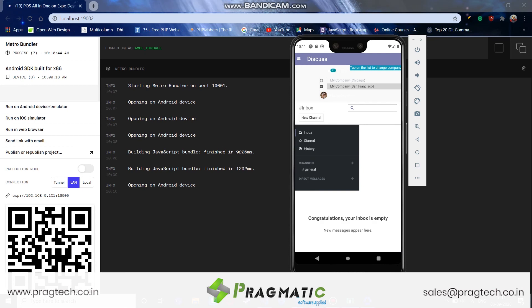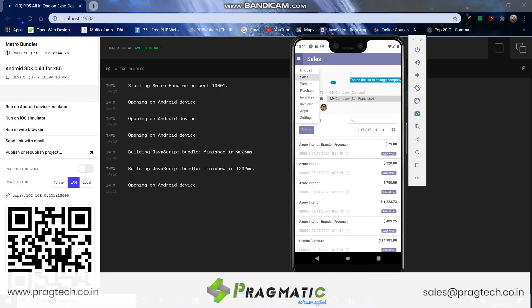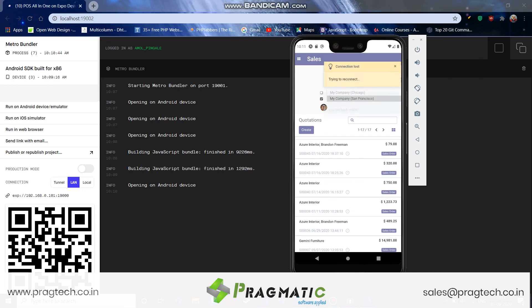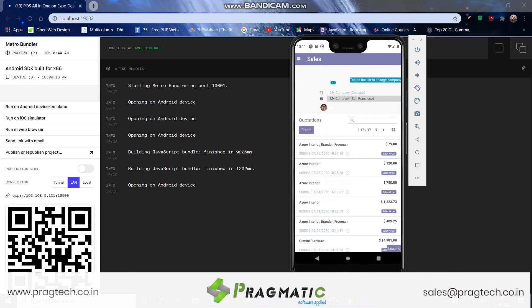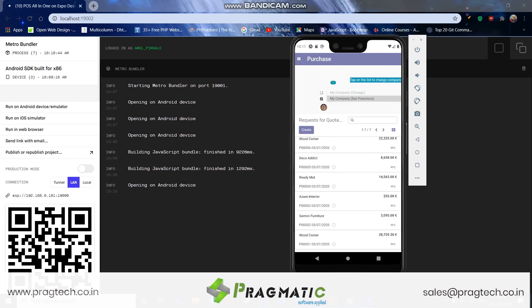Like this, we can access the sales data. We can access purchases, and so on. That's it. Thank you.